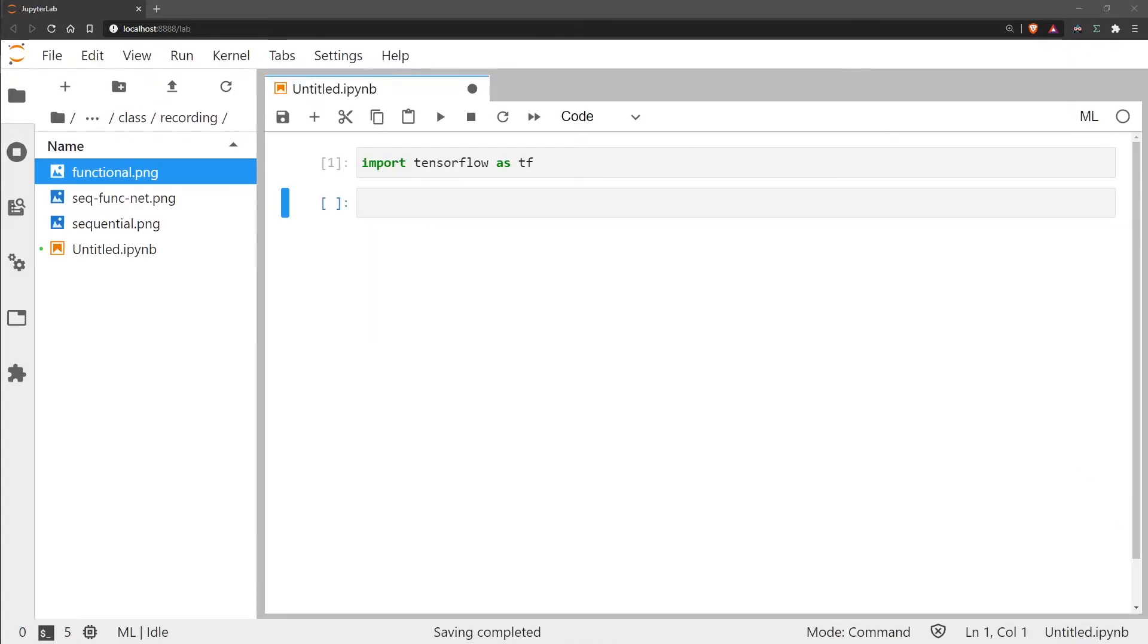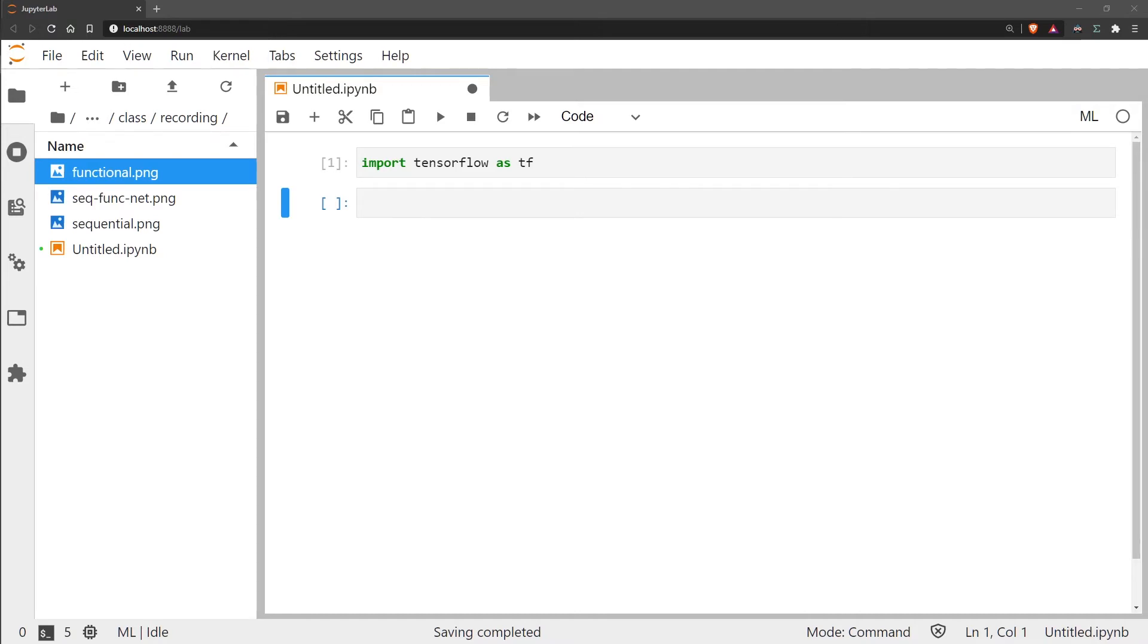Rather than defining the model first, we instead define the input layers, the network layers which is the same as what we did with the sequential model, and then we initialize the model with something called tf.keras.model.